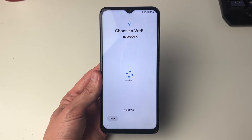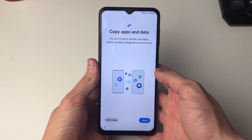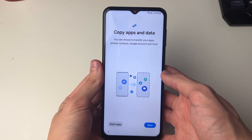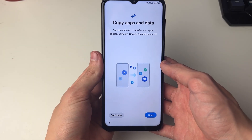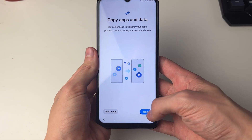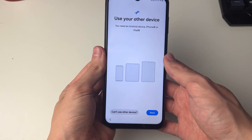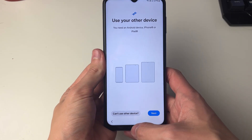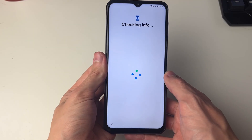Now what we can do is choose a Wi-Fi network. After you've connected to your Wi-Fi, you'll see this page here: Copy Apps and Data. What you want to do is click on Next in the bottom right and then click on Can't Use Other Device.